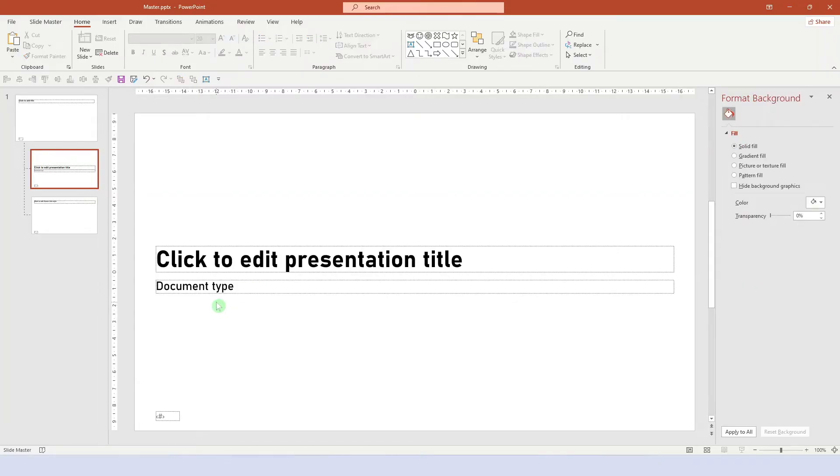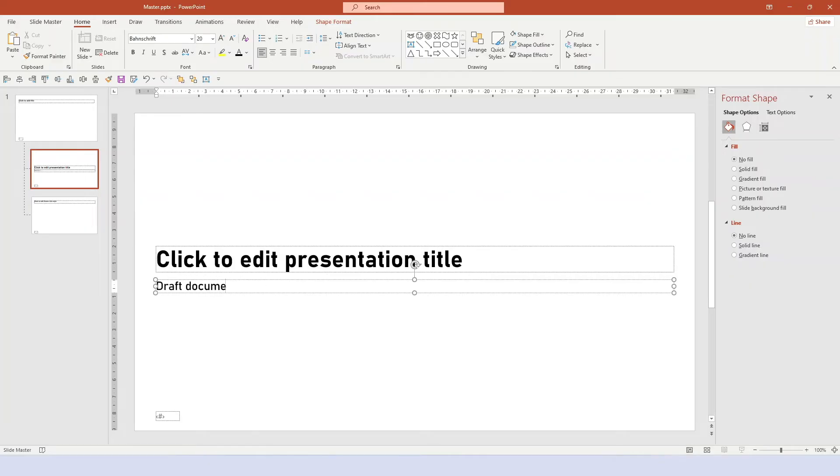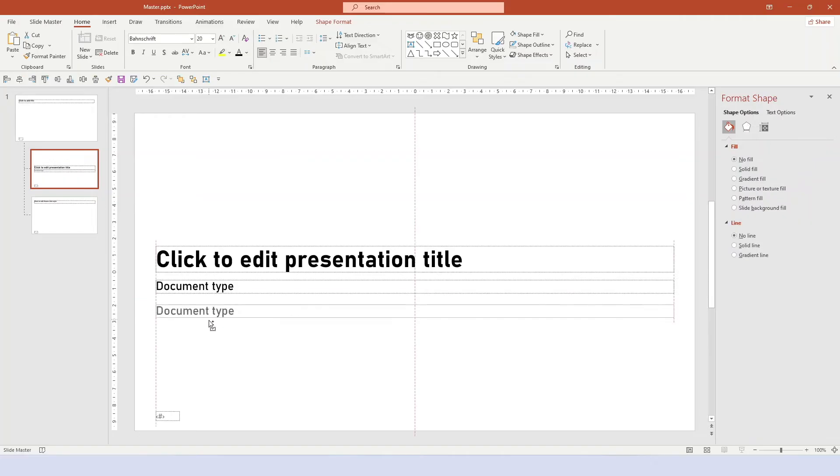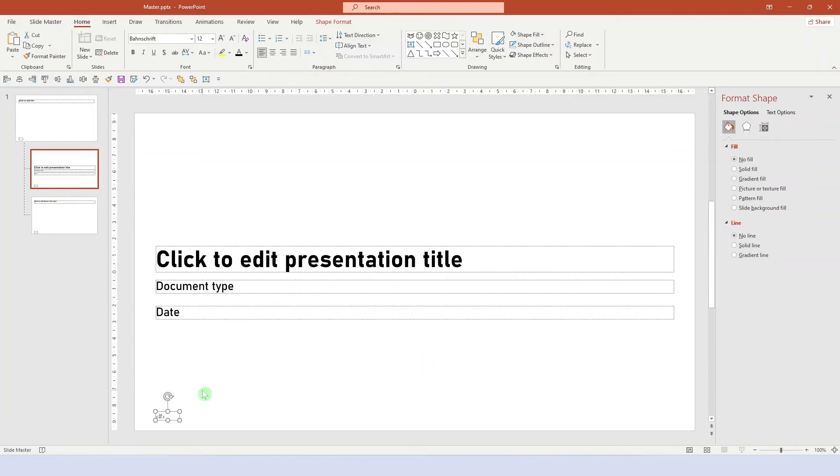Now you can always label the document correctly, such as team meeting or shareholder meeting, or draft document, or something like that. Maybe you also want to add another placeholder, for the date for example. The title page shouldn't show the page number, so we can simply delete this placeholder.